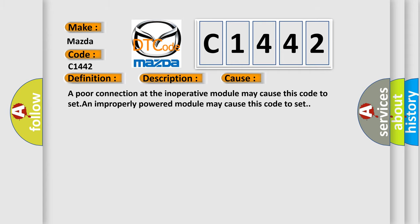This diagnostic error occurs most often in these cases: A poor connection at the inoperative module may cause this code to set. An improperly powered module may cause this code to set.